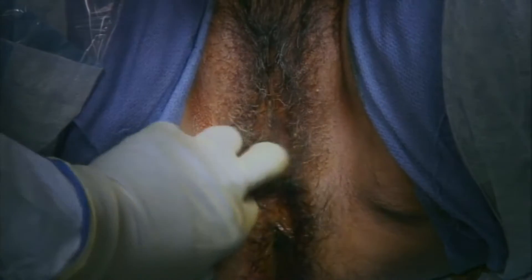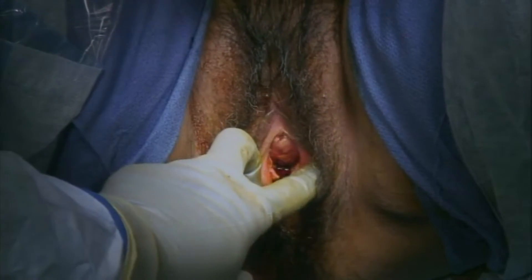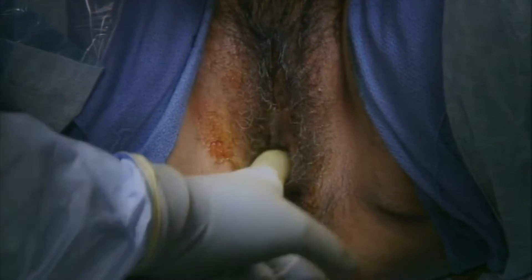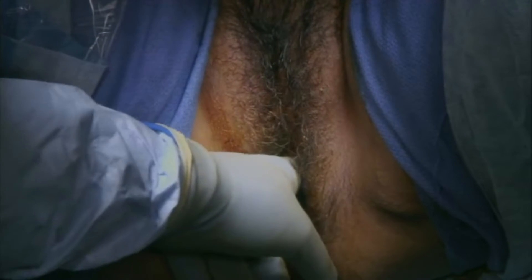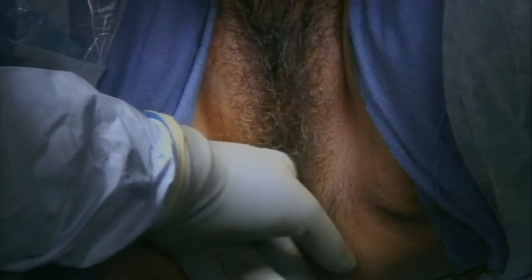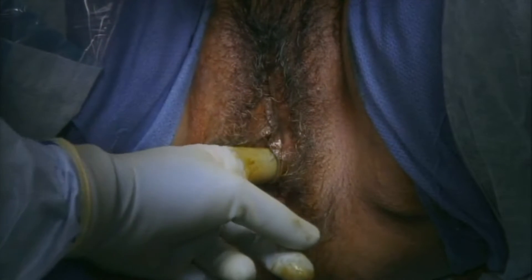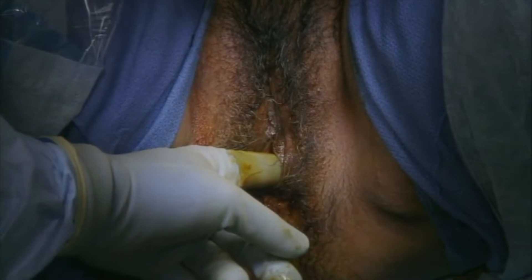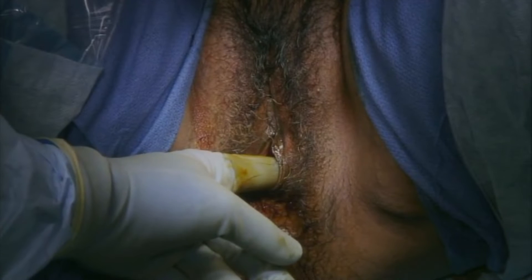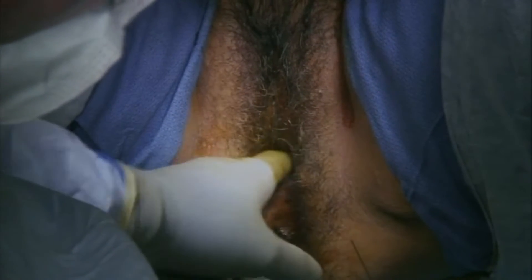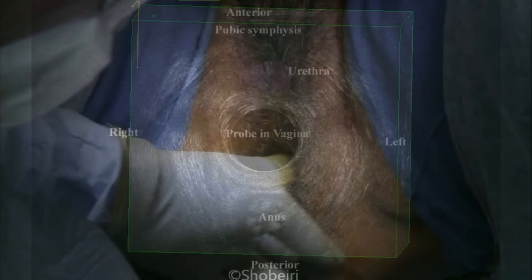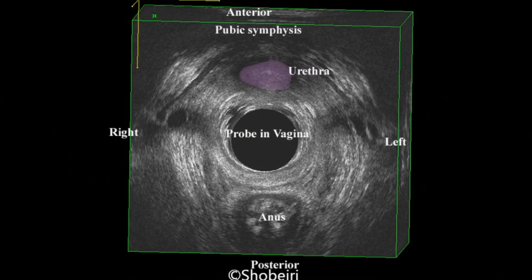The patient receives slight sedation and is prepped and draped in normal sterile fashion. Exam under anesthesia is performed to palpate the levator ani muscles and assess the muscle tone. We then palpate the ischial tuberosity and the ischial spine. At this time, the ultrasound is performed.